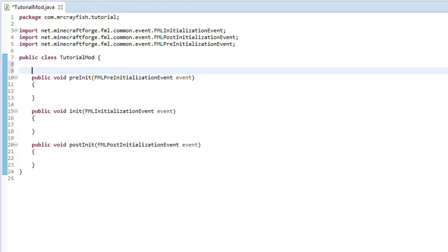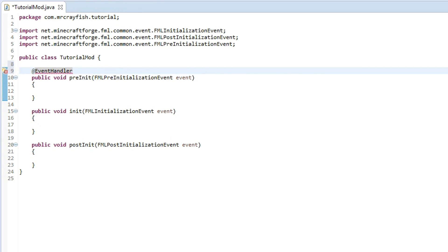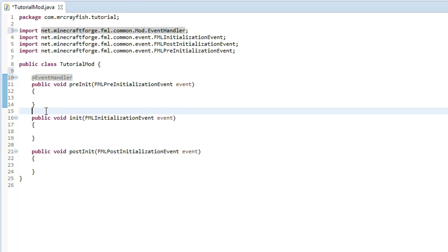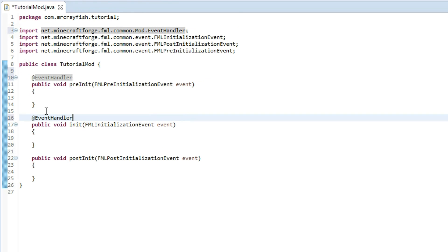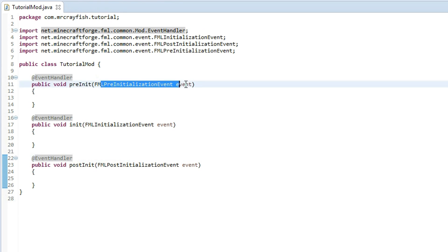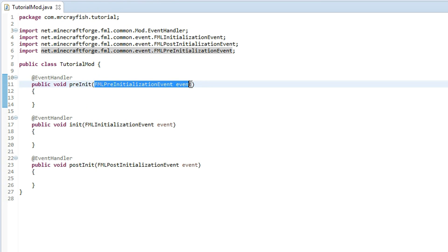Now above each of these methods we've got to create, we're going to type in an annotation called EventHandler, and again you want to do ctrl shift o to import it.